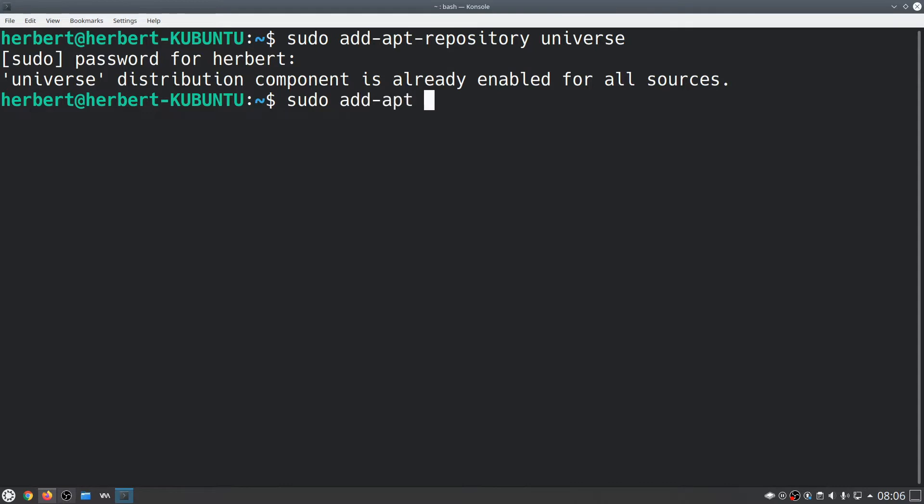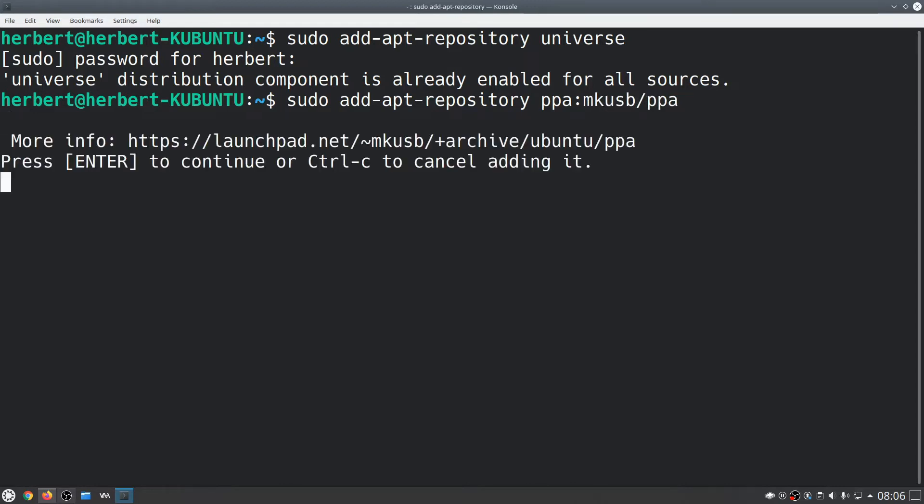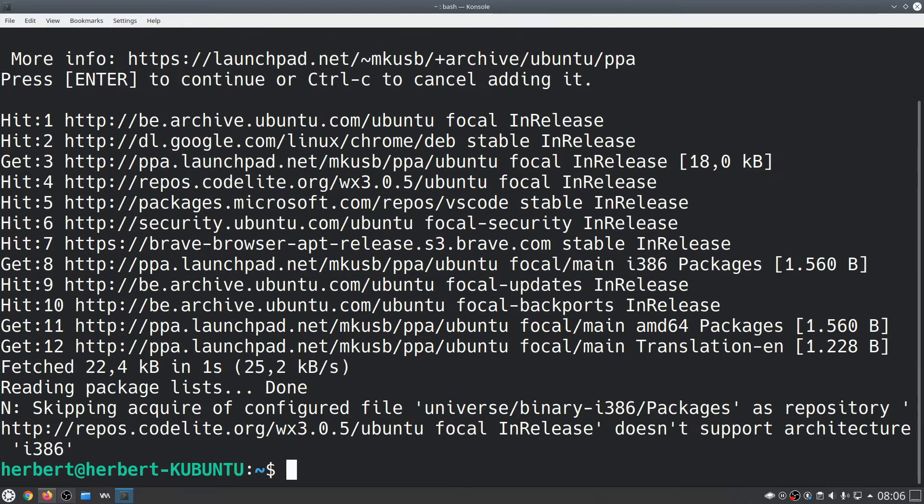We're going to do ppa:mkusb/ppa, then press enter. Next we're going to do a sudo apt update.